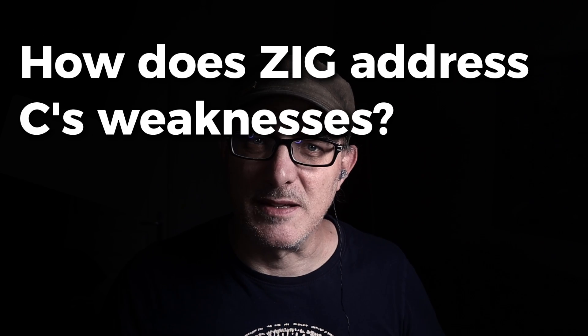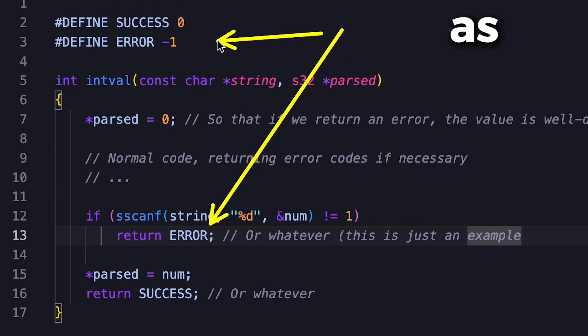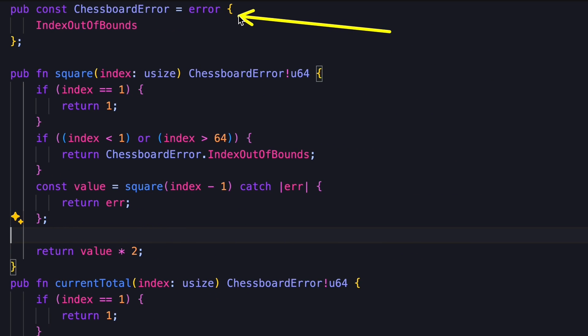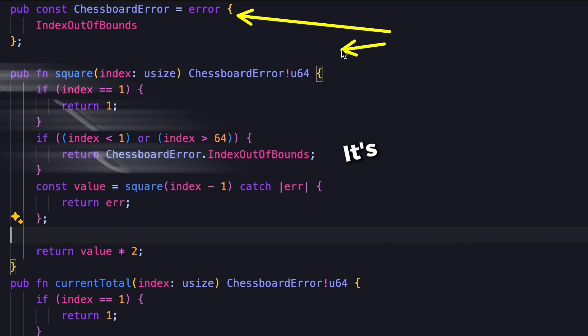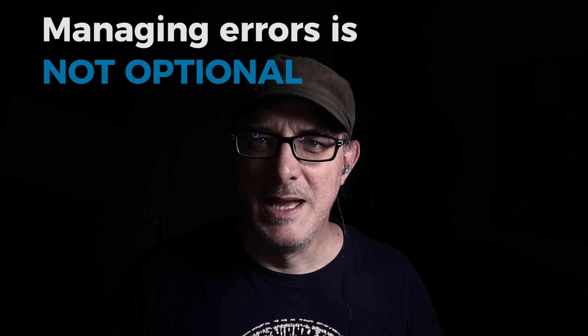How does Zig address C's weaknesses? One of the most fundamental fixes is error management and types. C returns integers as error codes, making handling errors a haphazard affair — nothing stops you from ignoring or mishandling them. Zig introduces a clearer way to handle errors: error management is a core part of the syntax and the type system. A function either deals with the error or returns a specific error type. By making errors part of the type system, managing errors isn't optional — this makes your code clearer and safer.